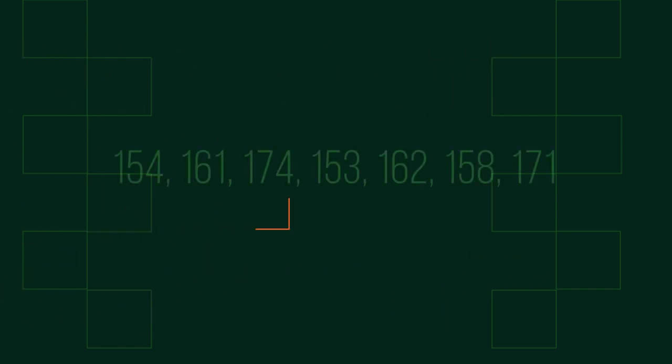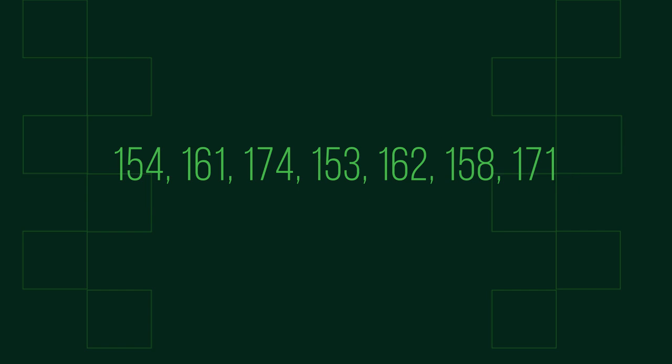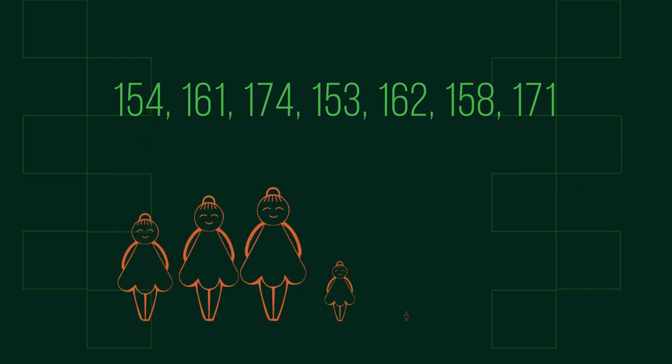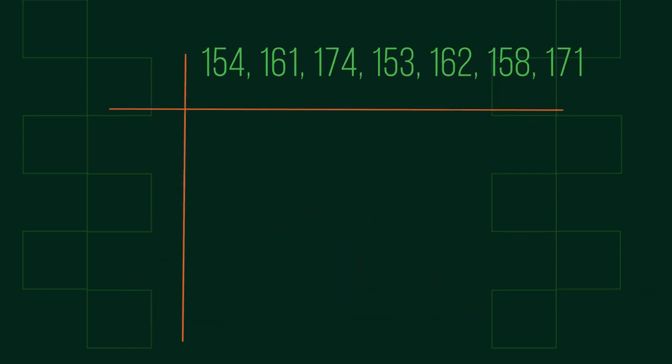Did you get it right? What about if we have larger numbers? Let's have a look at another example. Here are the heights of seven girls. Put them into an ordered stem and leaf plot.